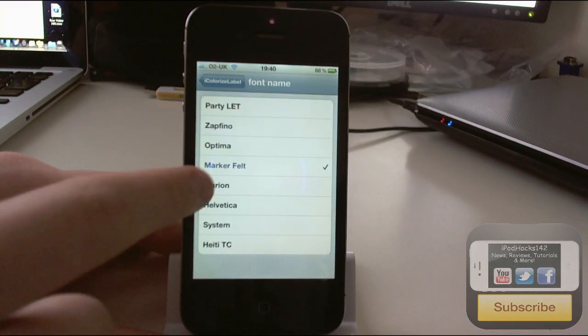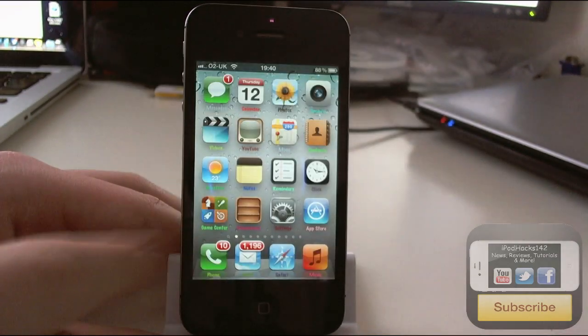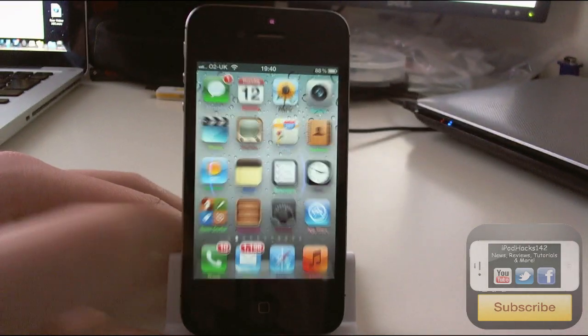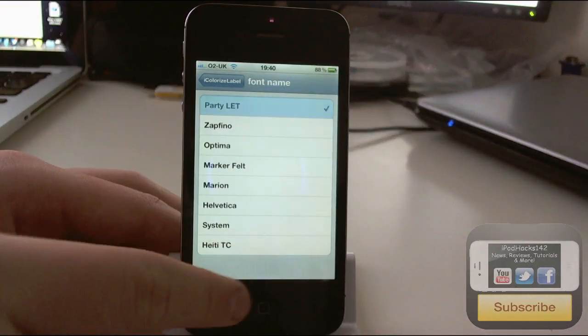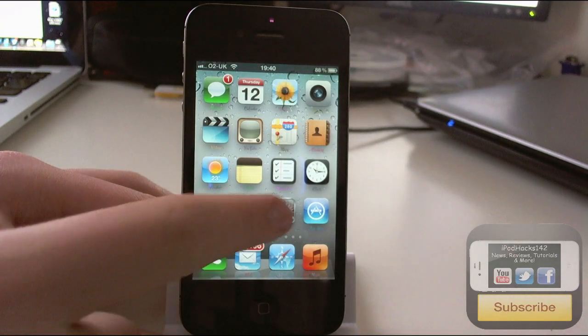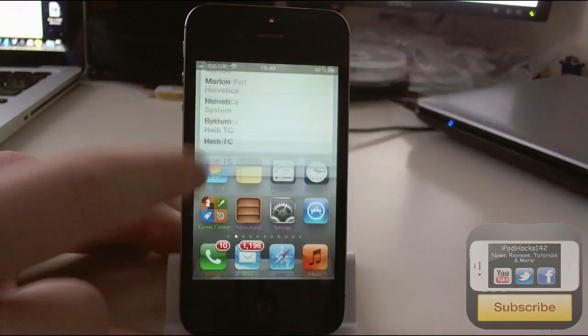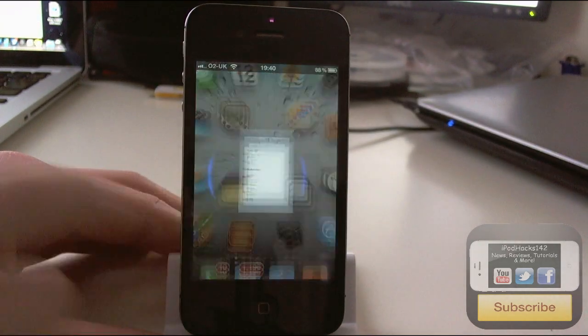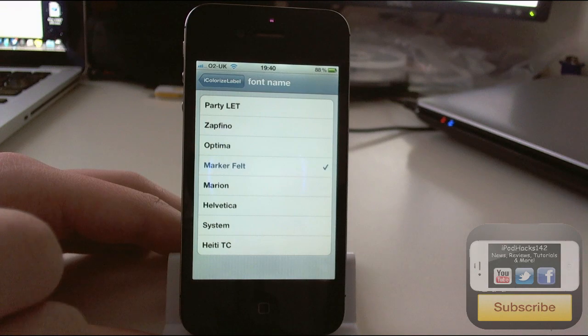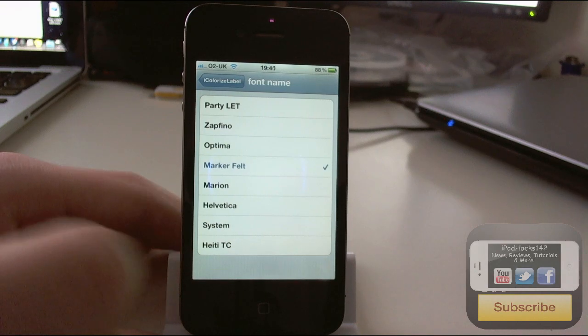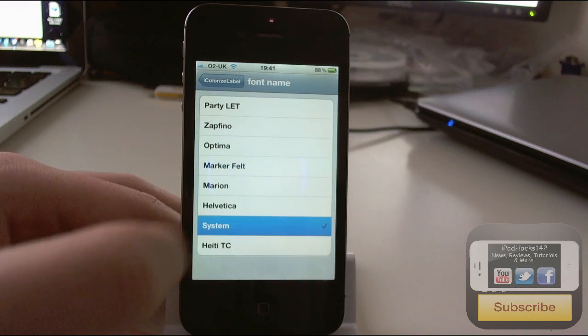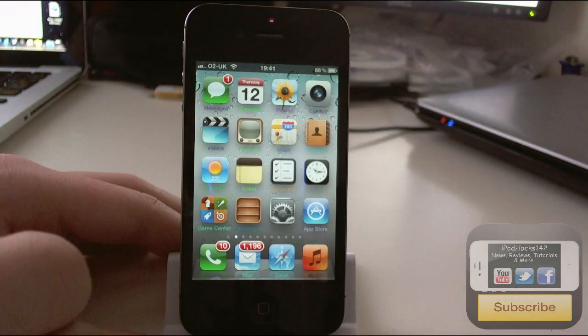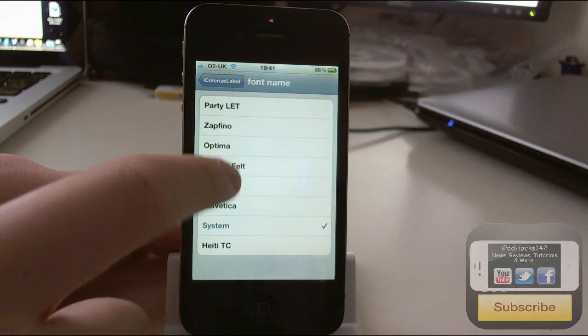You've also got lots of fonts. I prefer Marker Felt font, which is this one here, it's the same one that's used in the Notes app. You could use something like Party LET or Optima or something like that. But I prefer Marker Felt, as I think a lot of people do. By default it's set to system, but I just prefer Marker Felt.